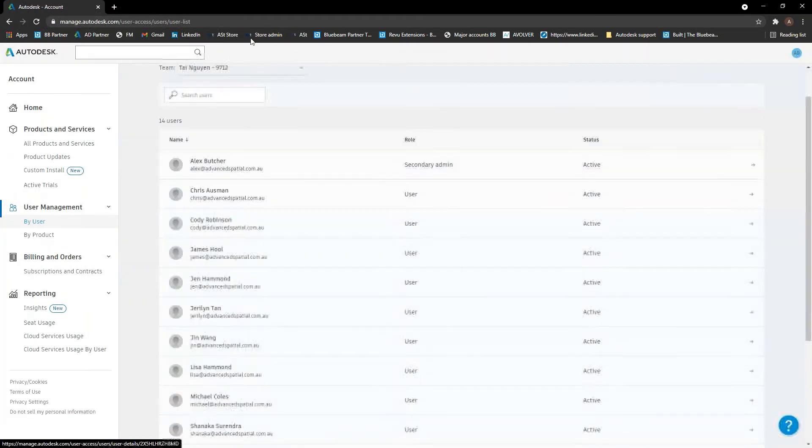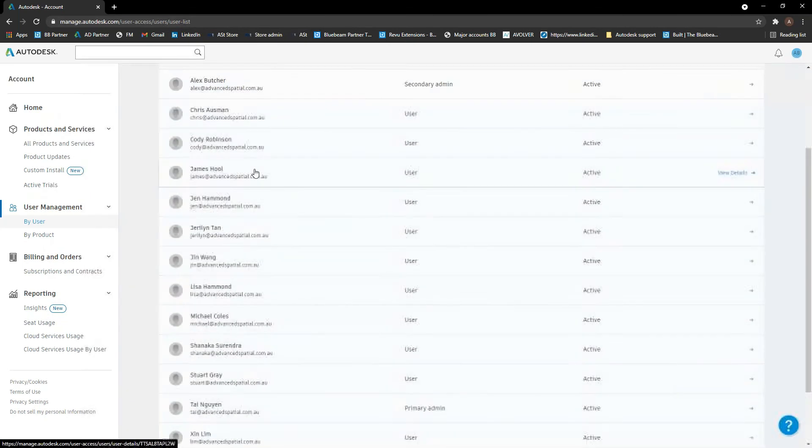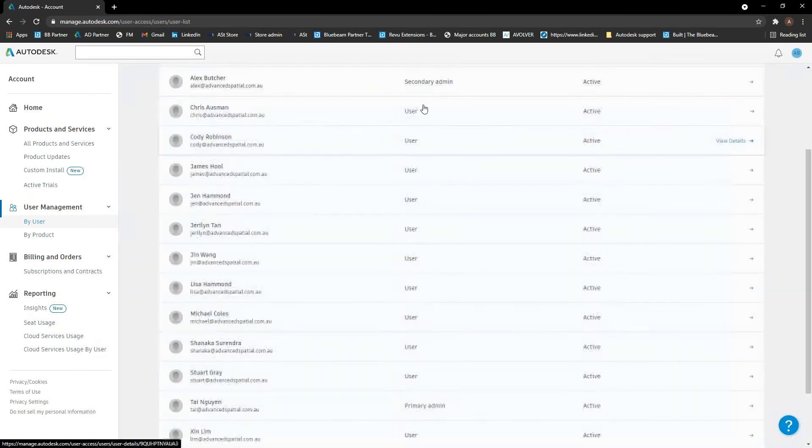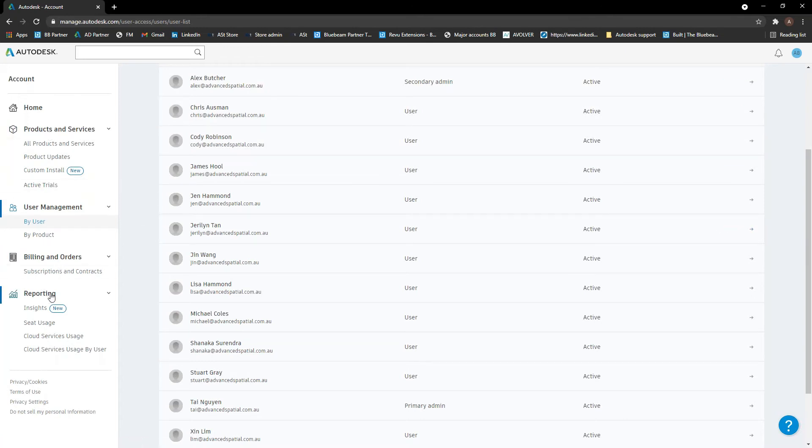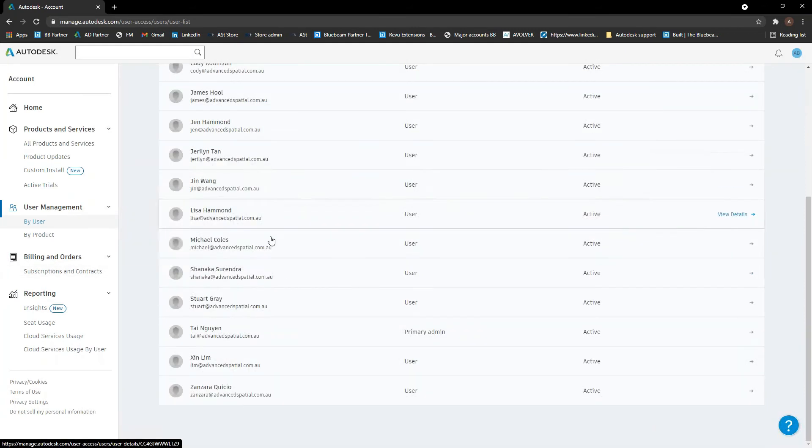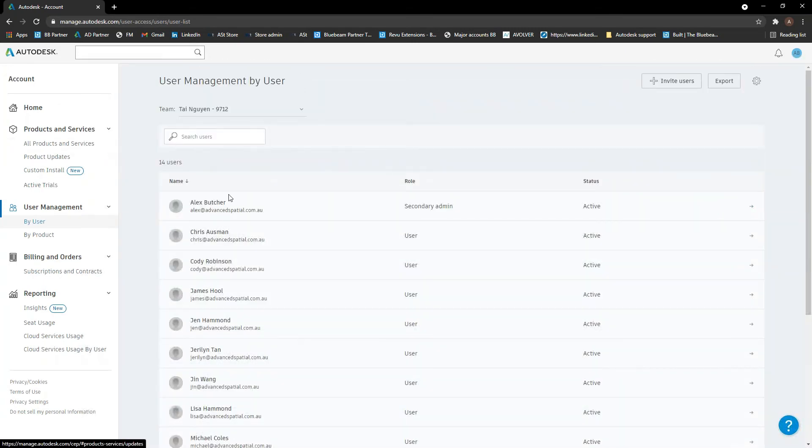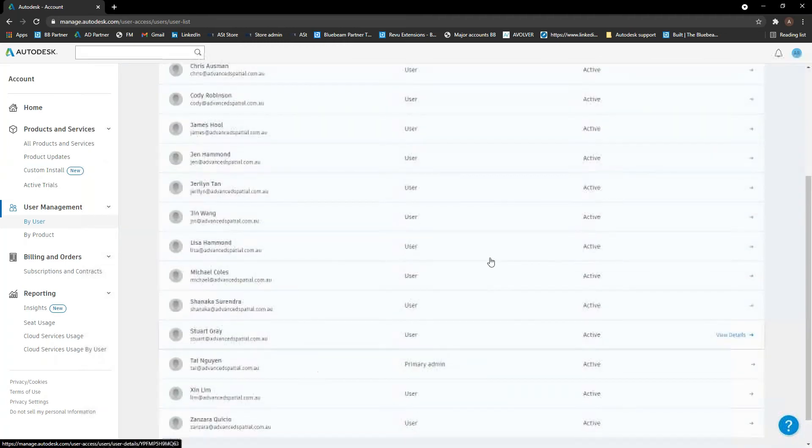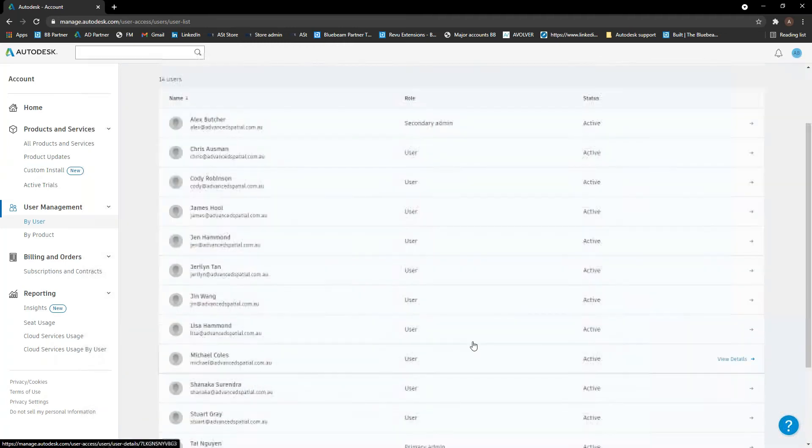Cool. So you can see a list of all of your different users in here. You can see what their role is. See, obviously if they're just a user, all they'll have access to is product downloads. And I think they have reporting as well. They won't have user management and billing orders. If they're a primary admin, they have complete rights to everything. As a secondary admin, you have pretty much all of the rights, except you can't delete a primary admin.